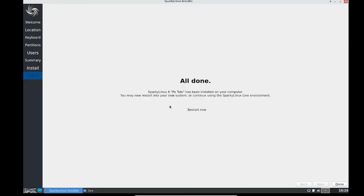Now I'm clicking restart now. Just click here and done.